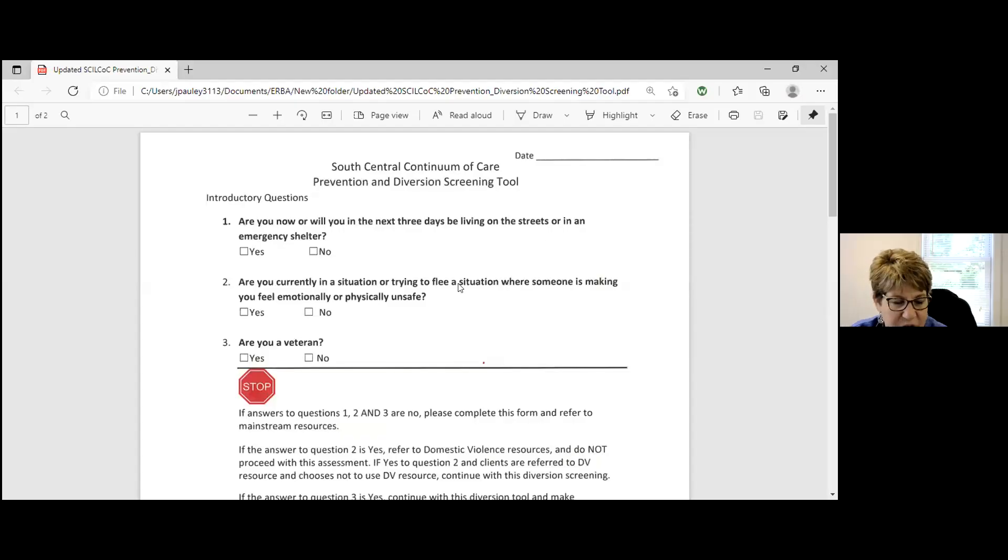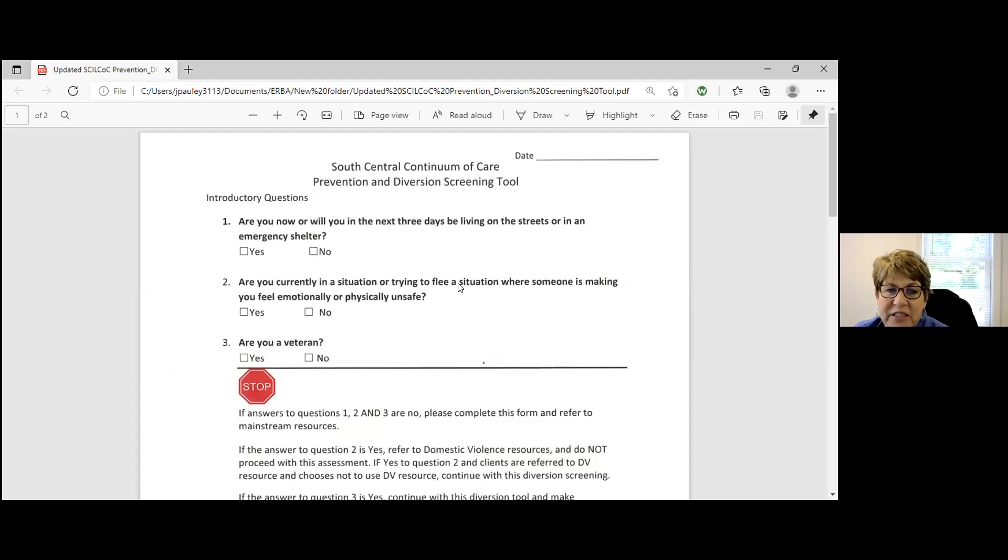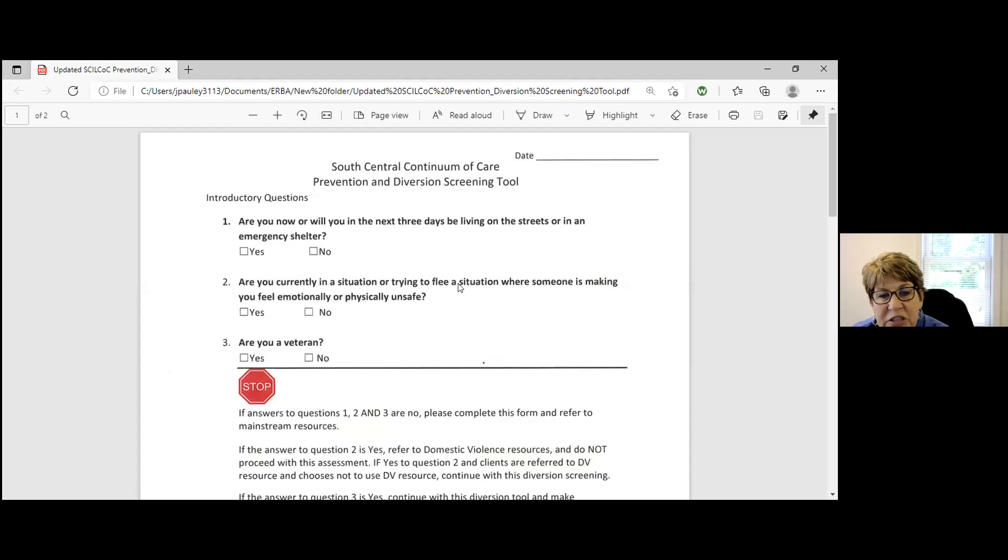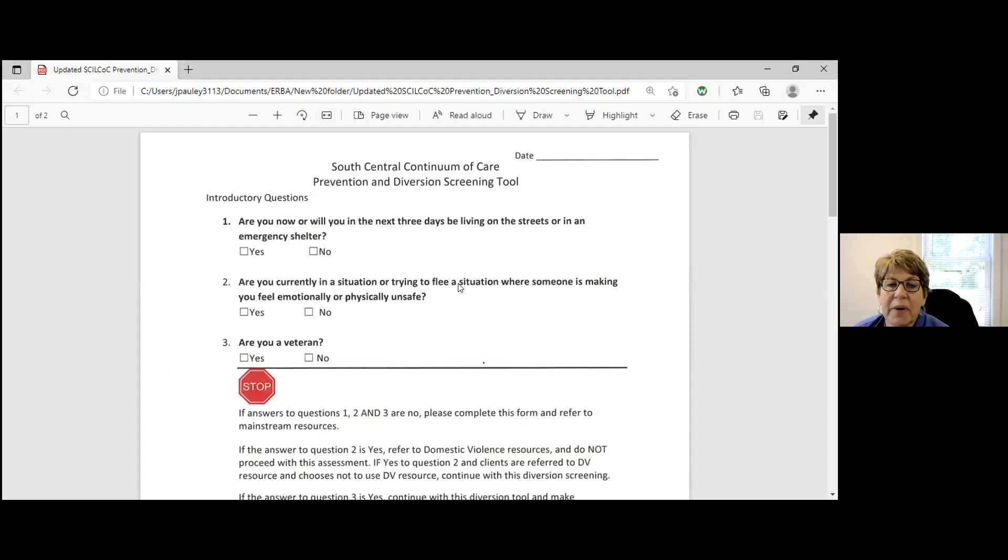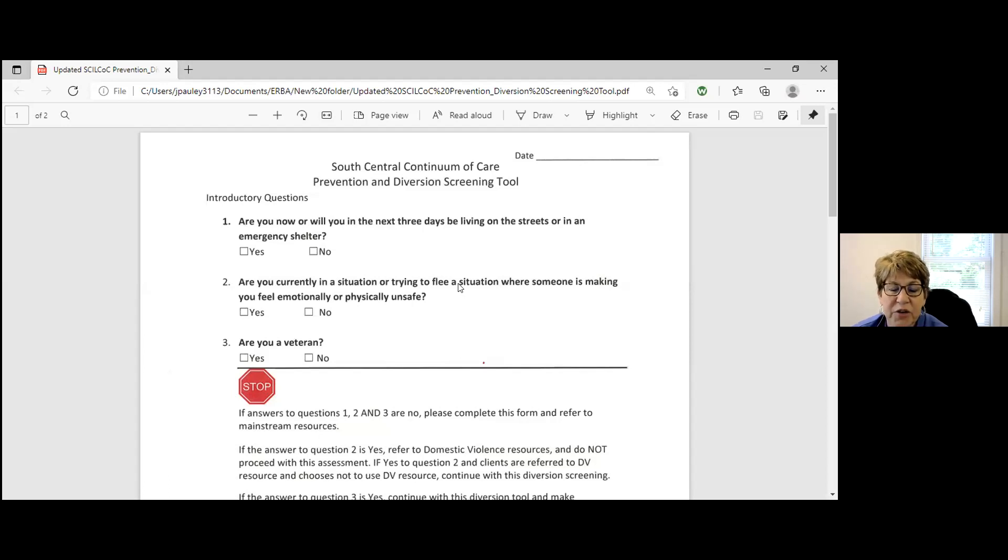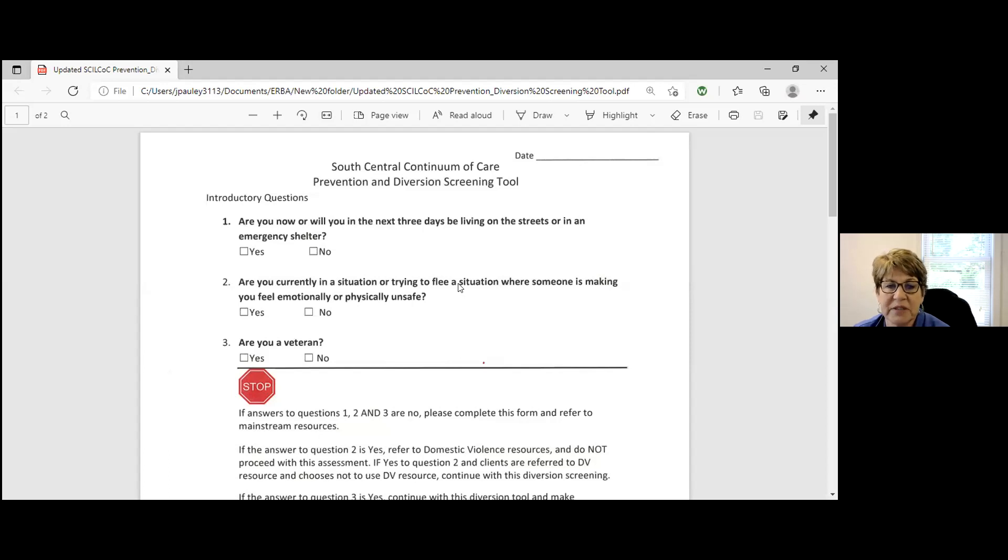Hello, this is Sandy Dators with the Amaral River Basin Agency. Today I'm here with Jessica Pauly from HMIS Consultant. We are here today to talk to you about the Homeless Diversion Tool and how it can be used to help our clients get through the different homeless programs that we have available.